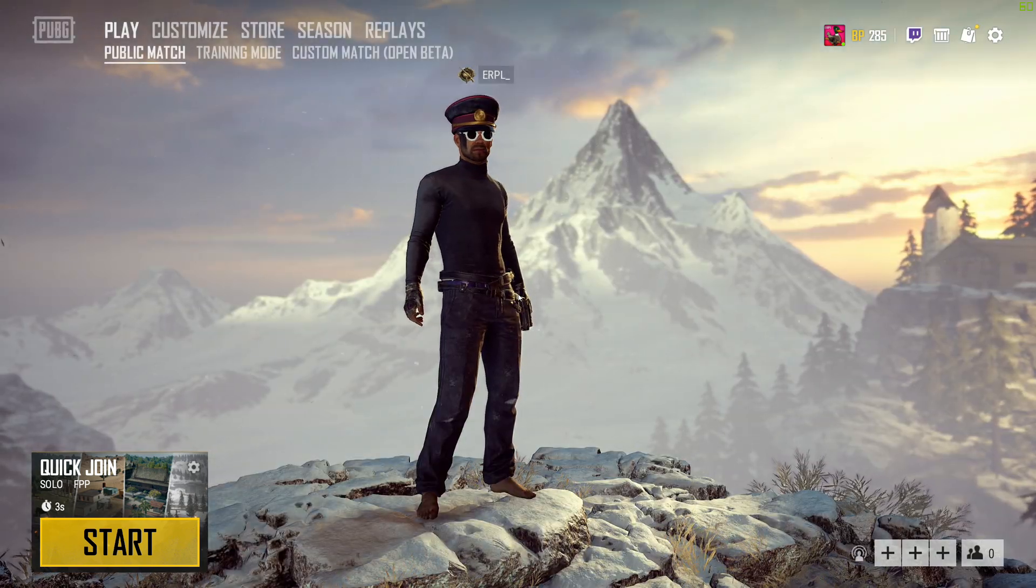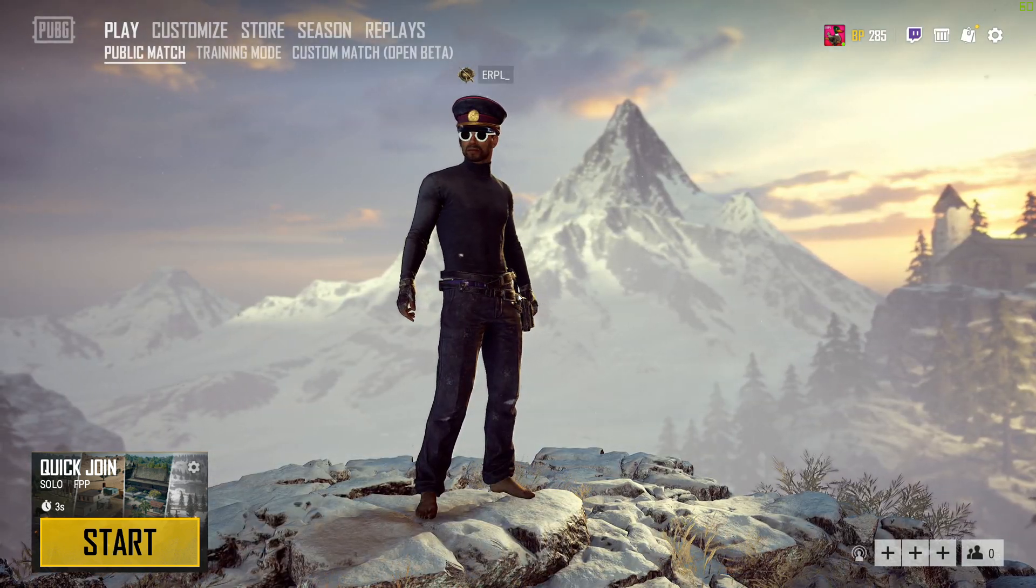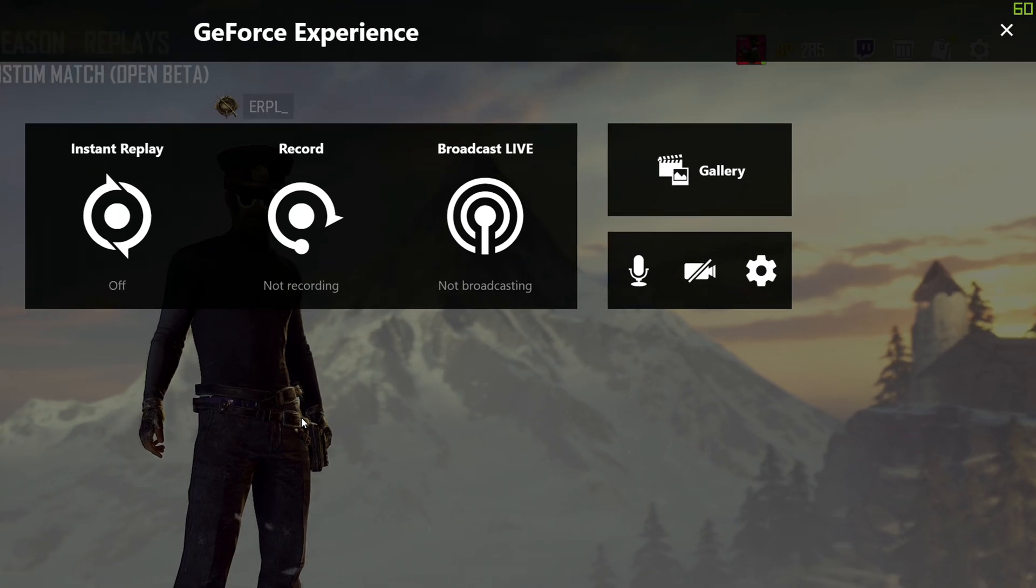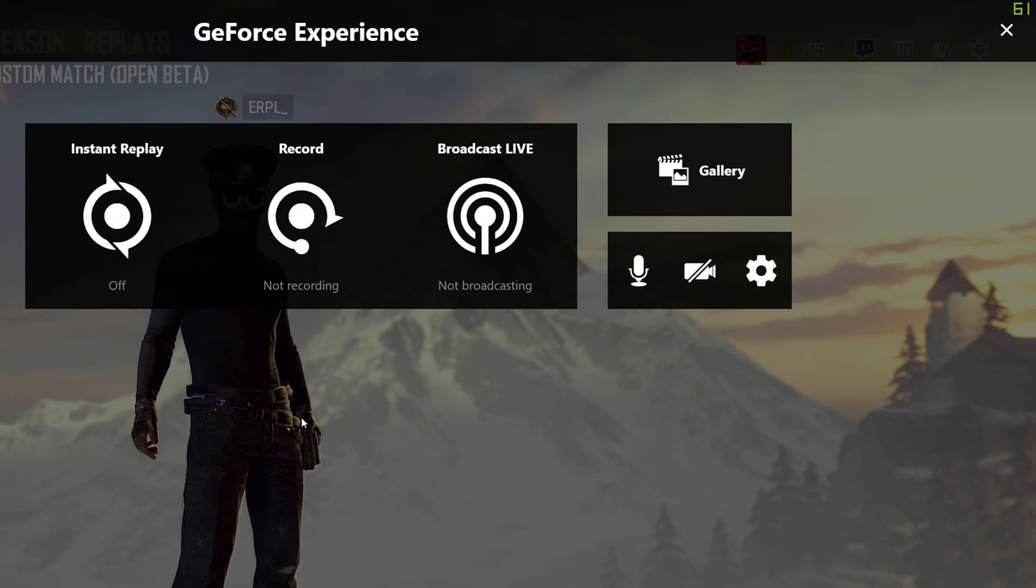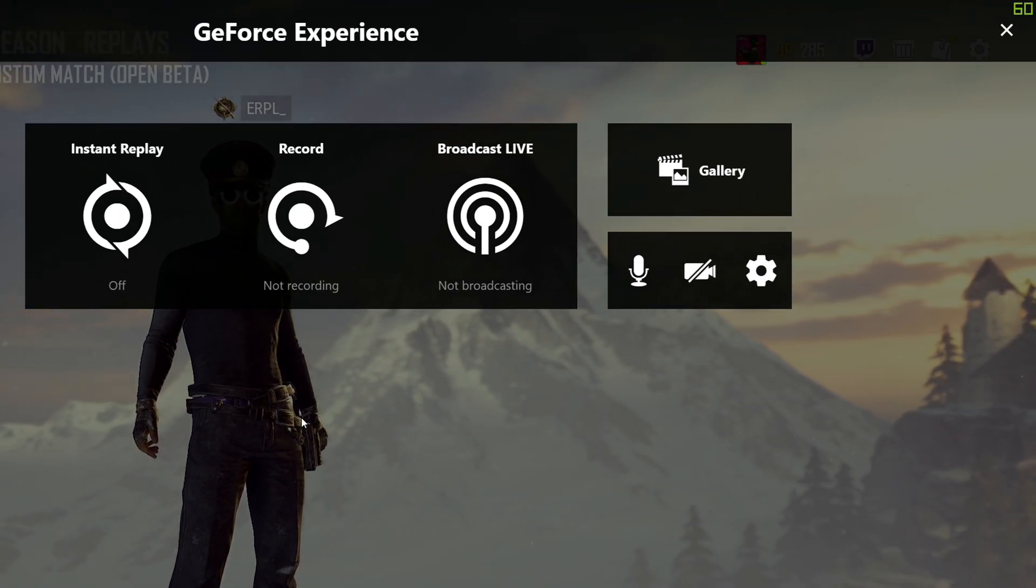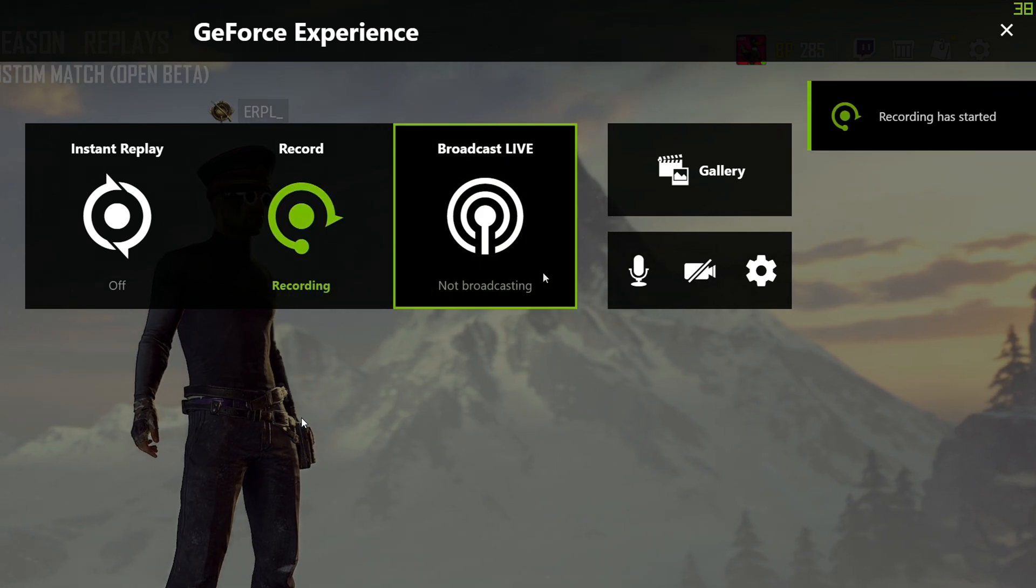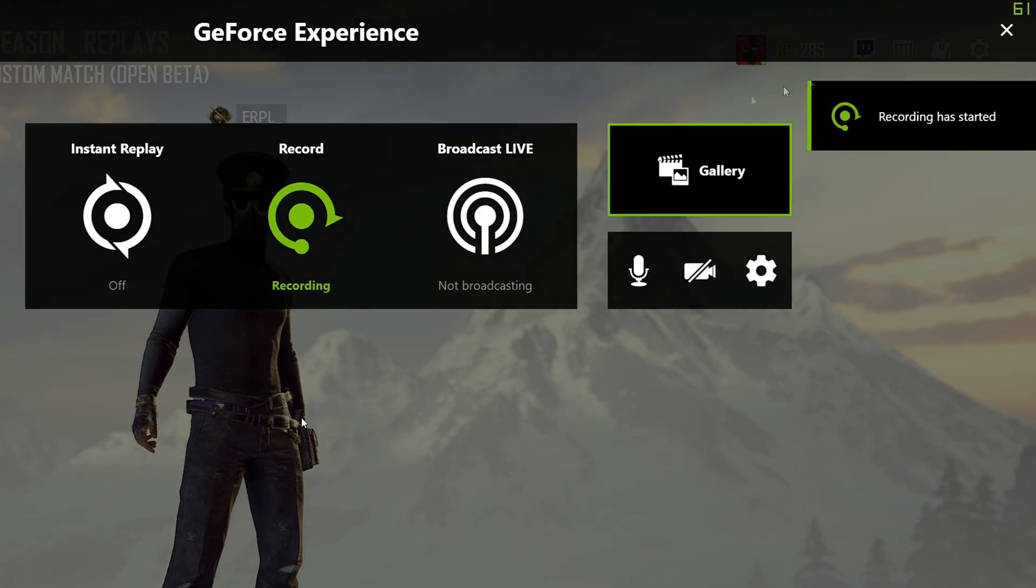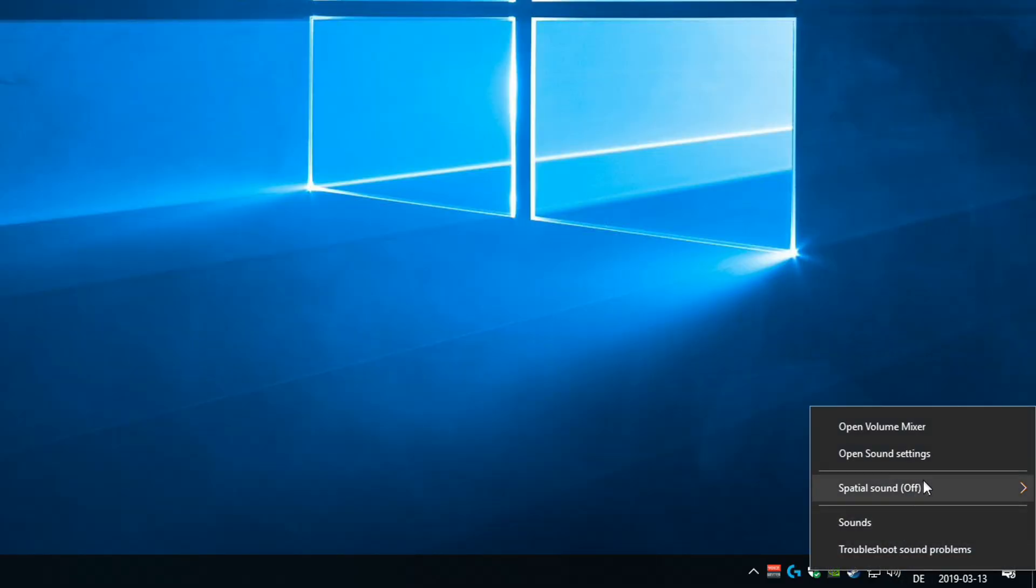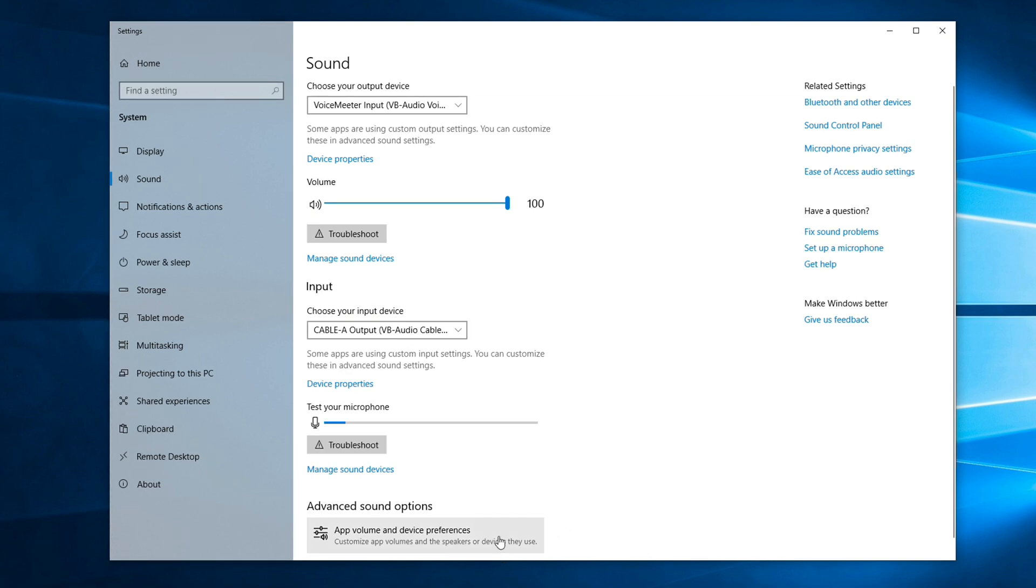If you're in the game, press Alt-Z to bring up the Nvidia Shadowplay overlay. Start a recording and then minimize everything. Open the Windows Sound Settings and go to App Volume and Device Preferences.